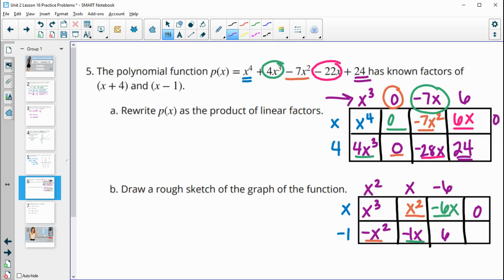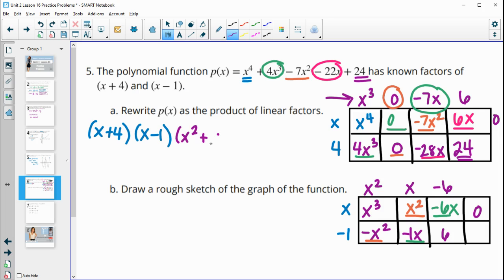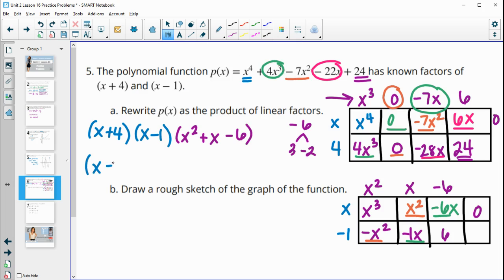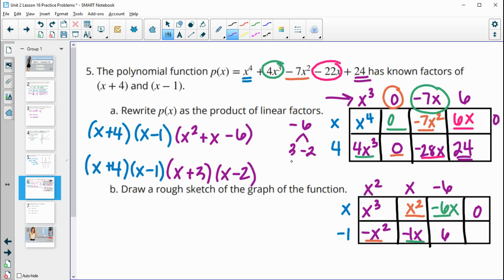So the original polynomial divides down to (x + 4)(x − 1) times the remaining quadratic x² + x − 6. We need to factor that quadratic: with a value of 1, we find factors of negative 6 that add to positive 1, which are positive 3 and negative 2. So the full factored form is (x + 4)(x − 1)(x + 3)(x − 2).